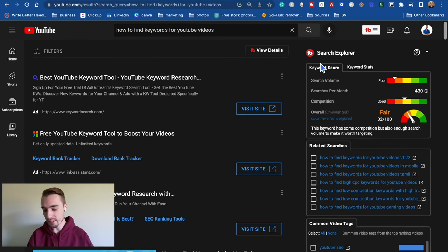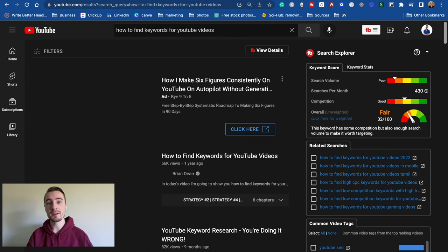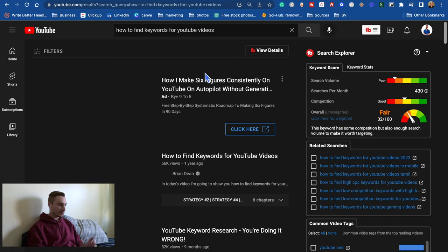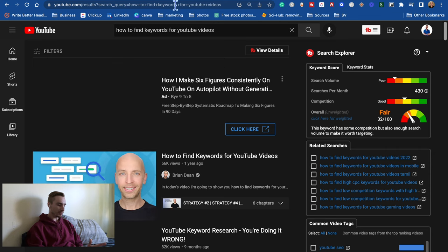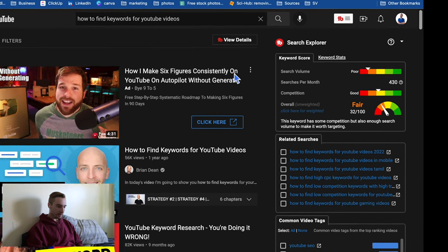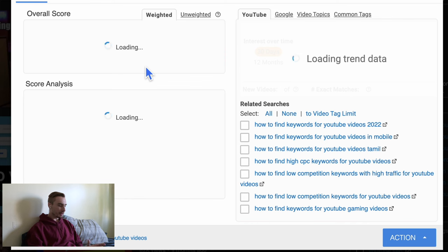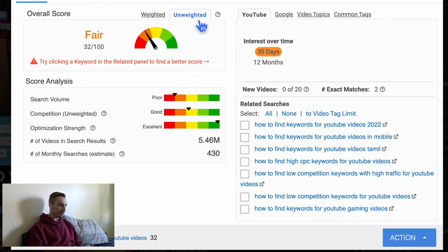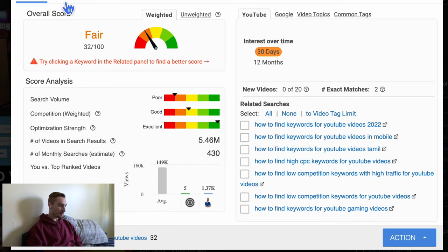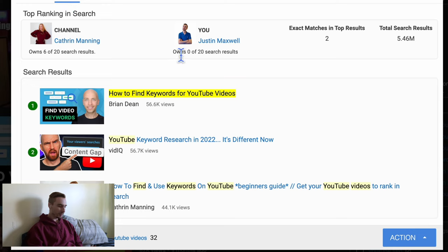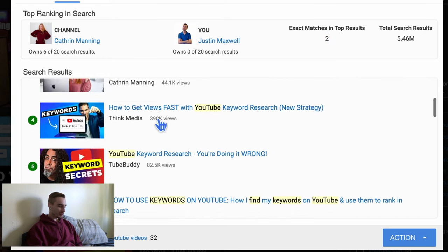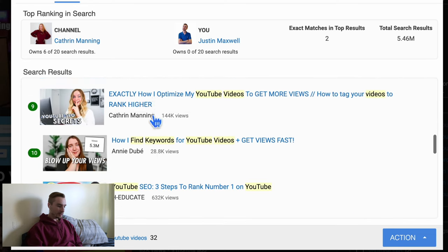I actually found the idea for the video you're watching right now when I was looking to make another video, and I realized that other video would be too long if I included this content, so I split them into separate videos. As you can see here, the keyword I was looking for was 'how to find keywords for YouTube videos' — this only gave me a 32% score with TubeBuddy. It says there's not very high search volume and there's also a medium amount of competition. So let's click where it says 'click here for weighted' and it'll bring up the keyword explorer — we can see the unweighted and weighted scores, and that there are 5.46 million videos.